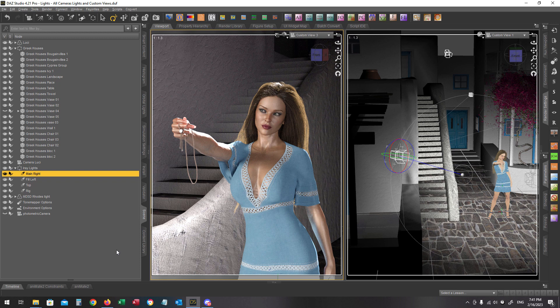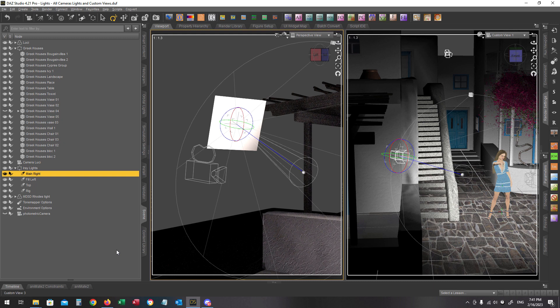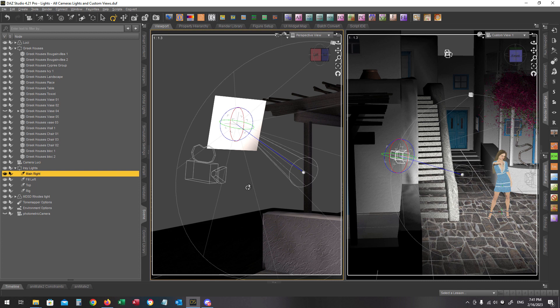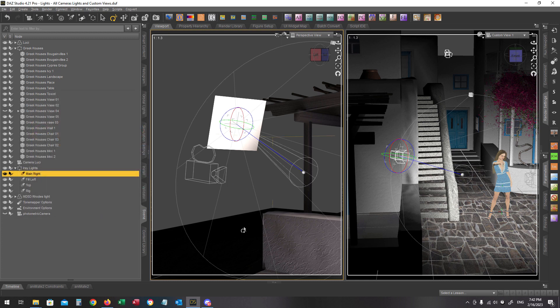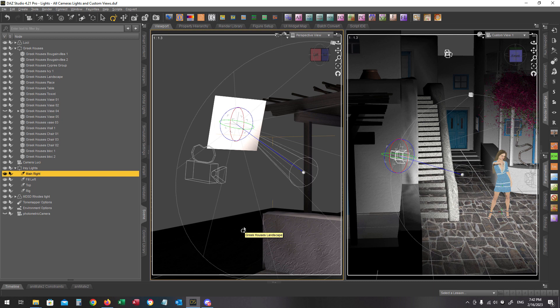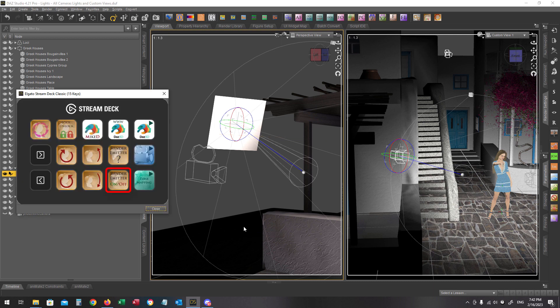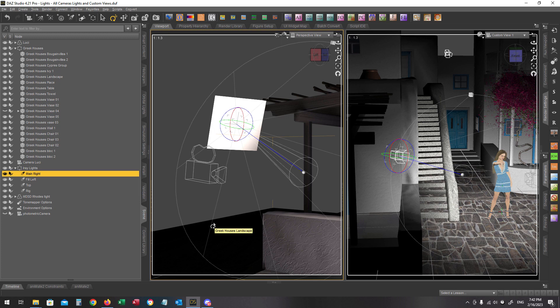Let's change our current view into the perspective view. So now I can see my light and as you can see my light has the render emitter on over here. You can check it by pressing the render emitter button with a question mark over here and you will see down on the status bar that the current render emitter is on. Pressing the button below this question mark will toggle the render emitter on and off.